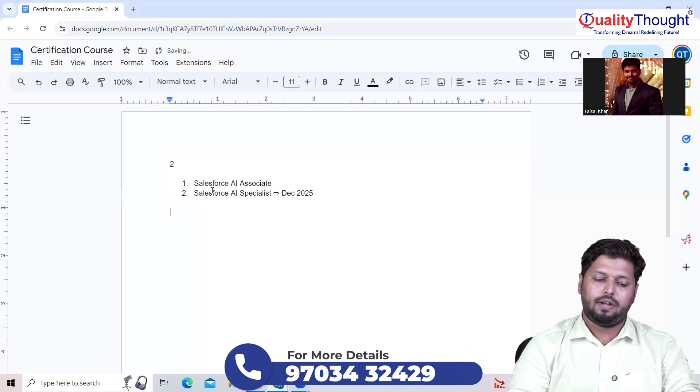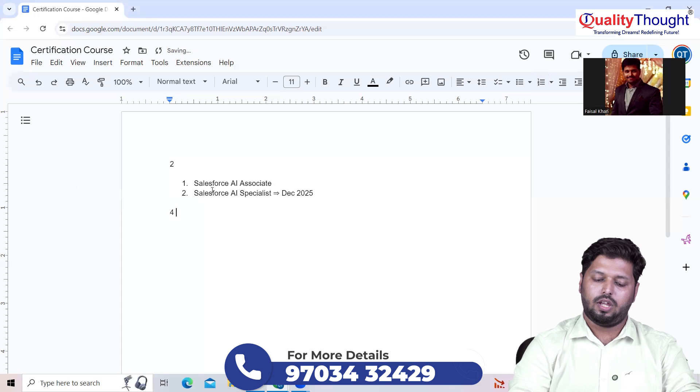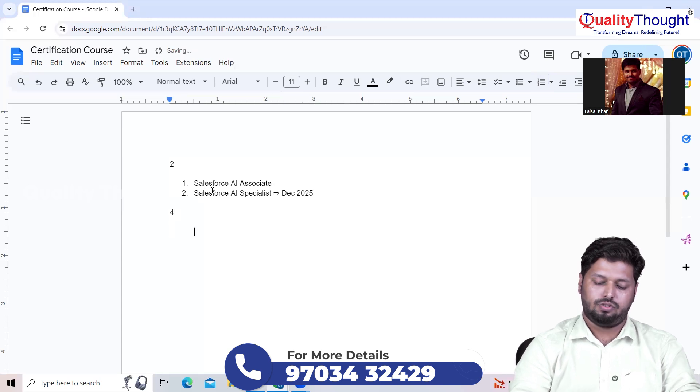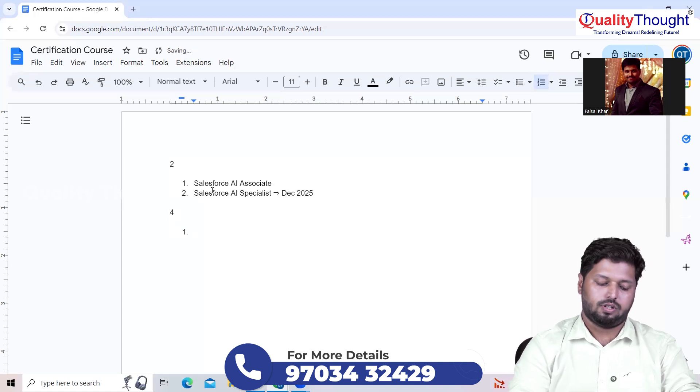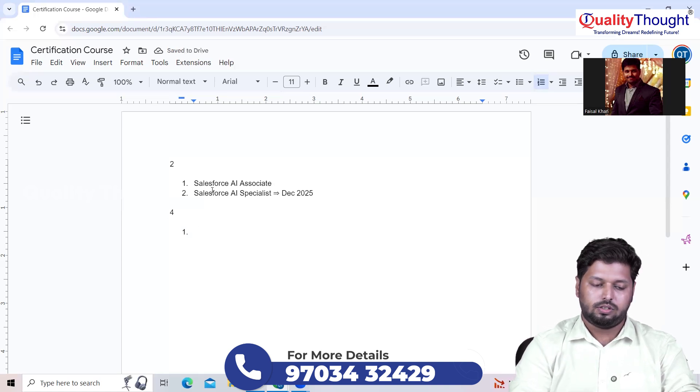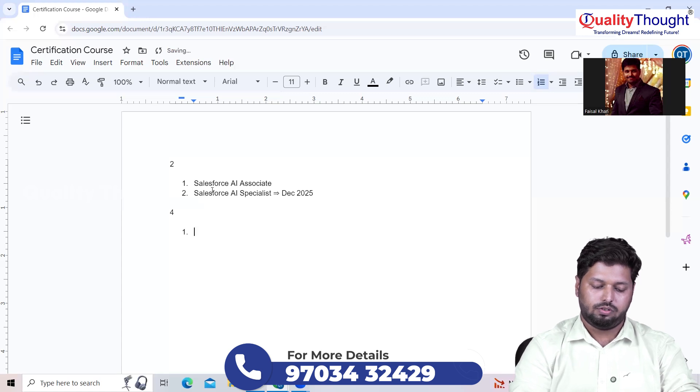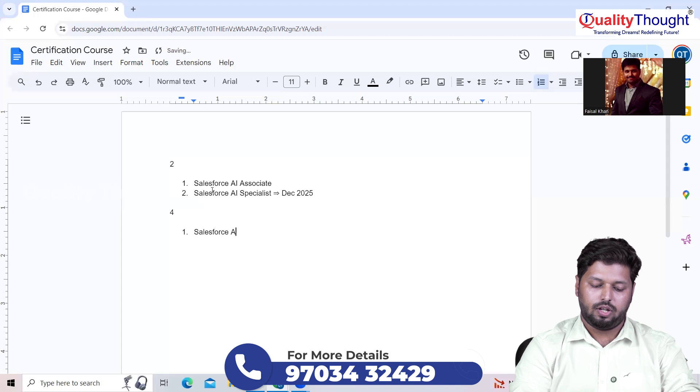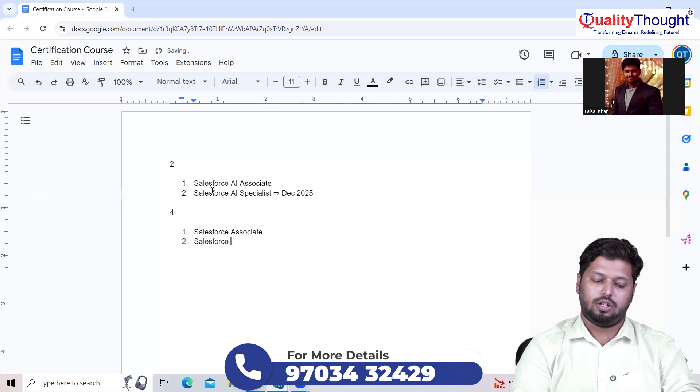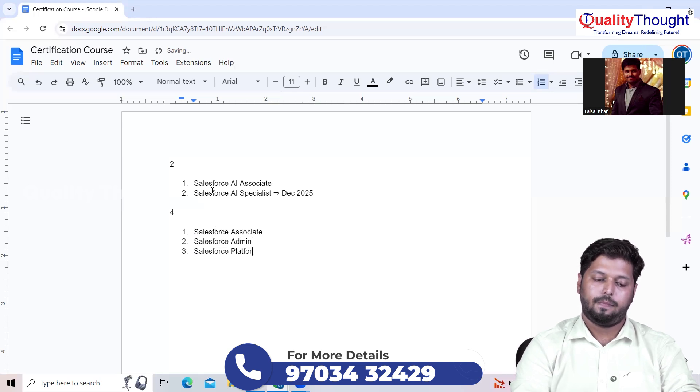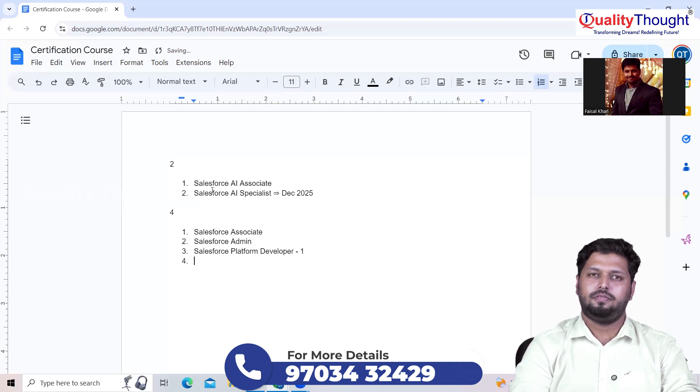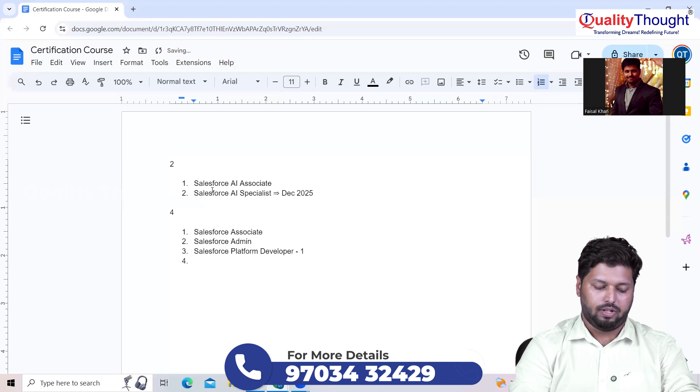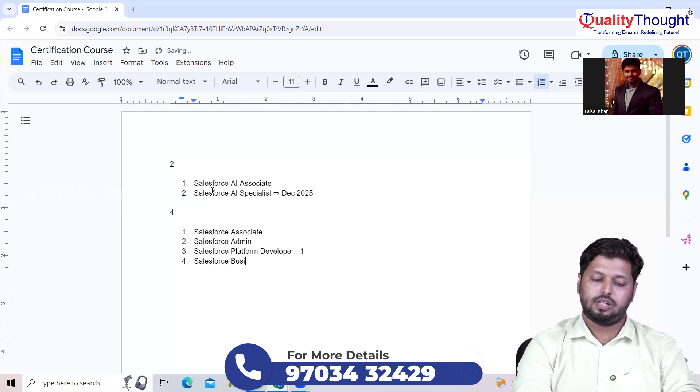Apart from these two free certifications, there are four more certifications which need to be considered if you are trying for a job role or if you want to get certified. The very first is Salesforce Associate, Salesforce Admin, Salesforce Platform Developer One (PD1), and Salesforce Business Analyst.